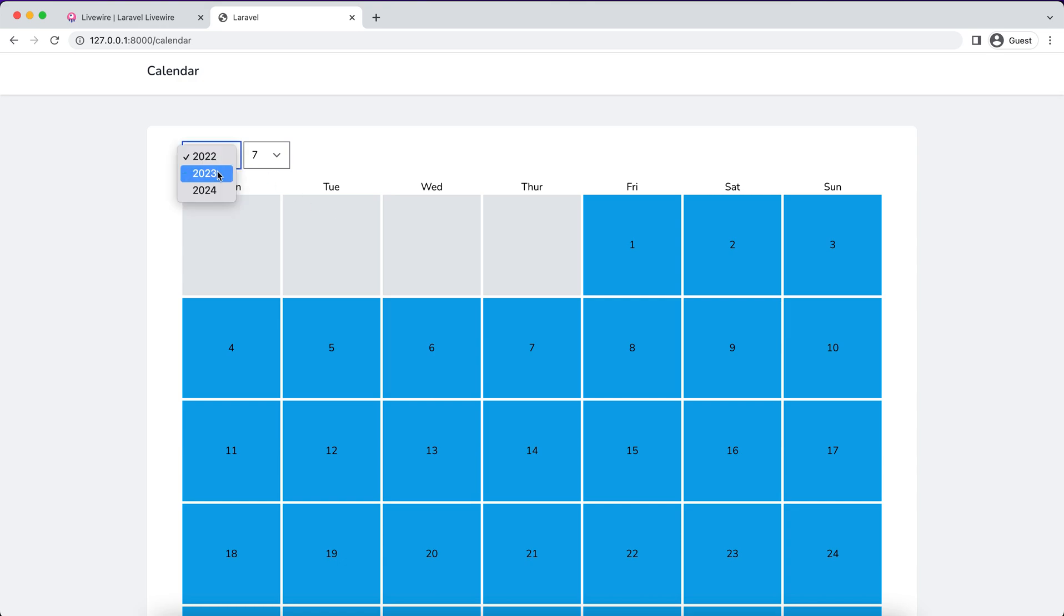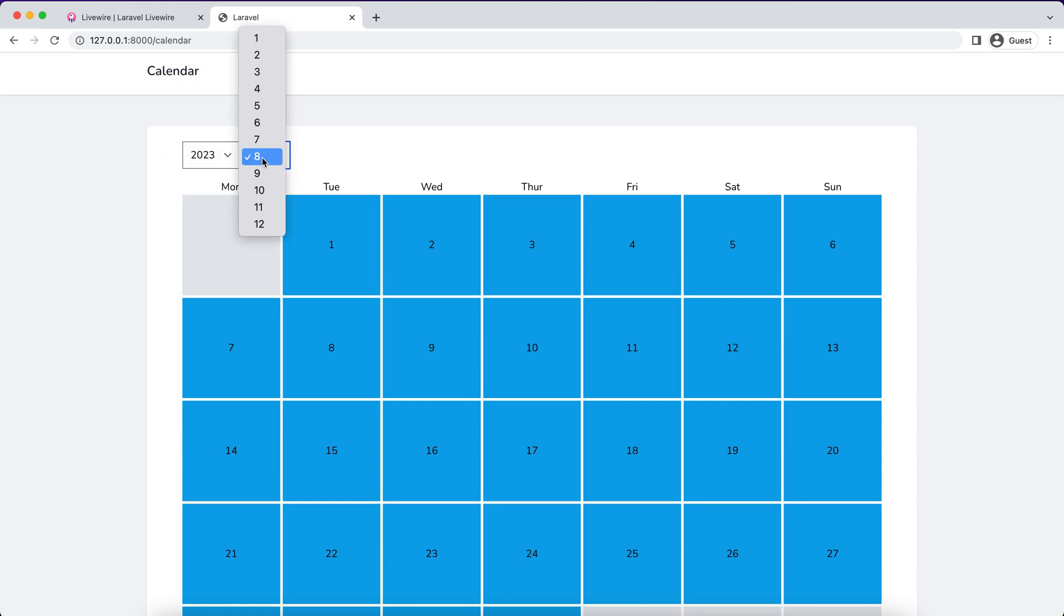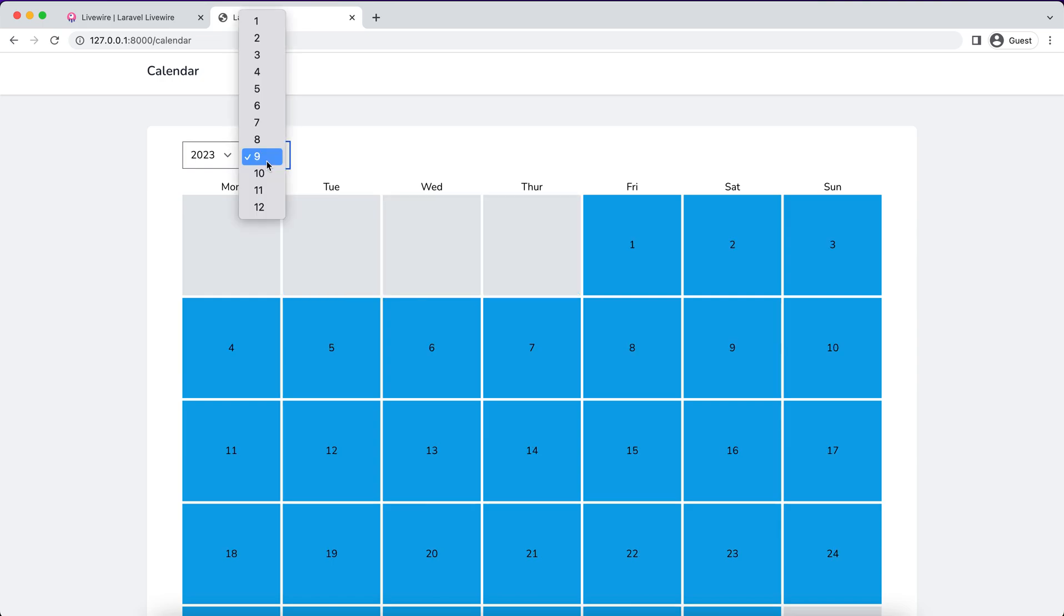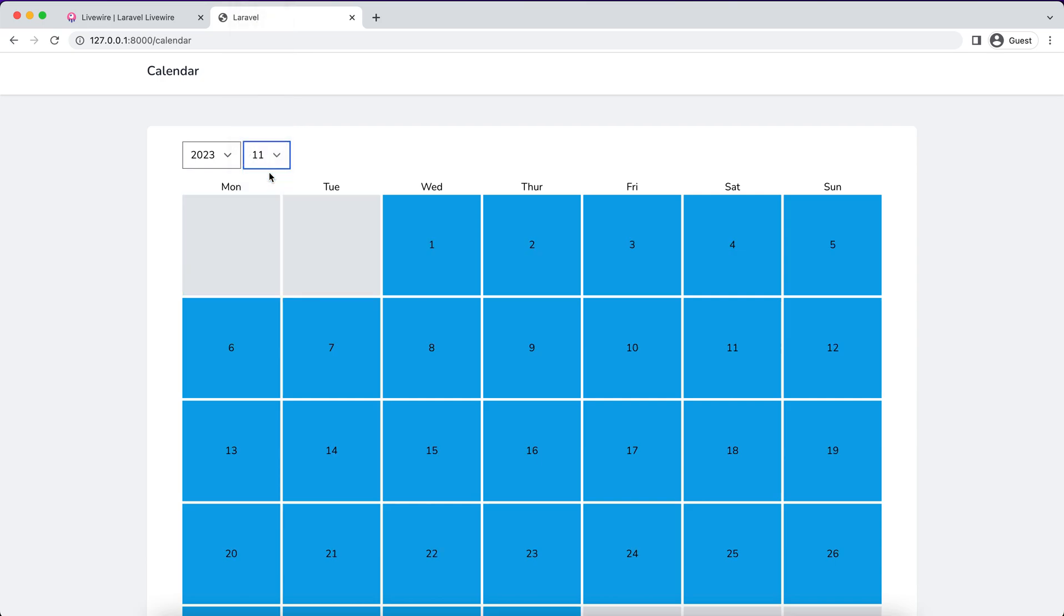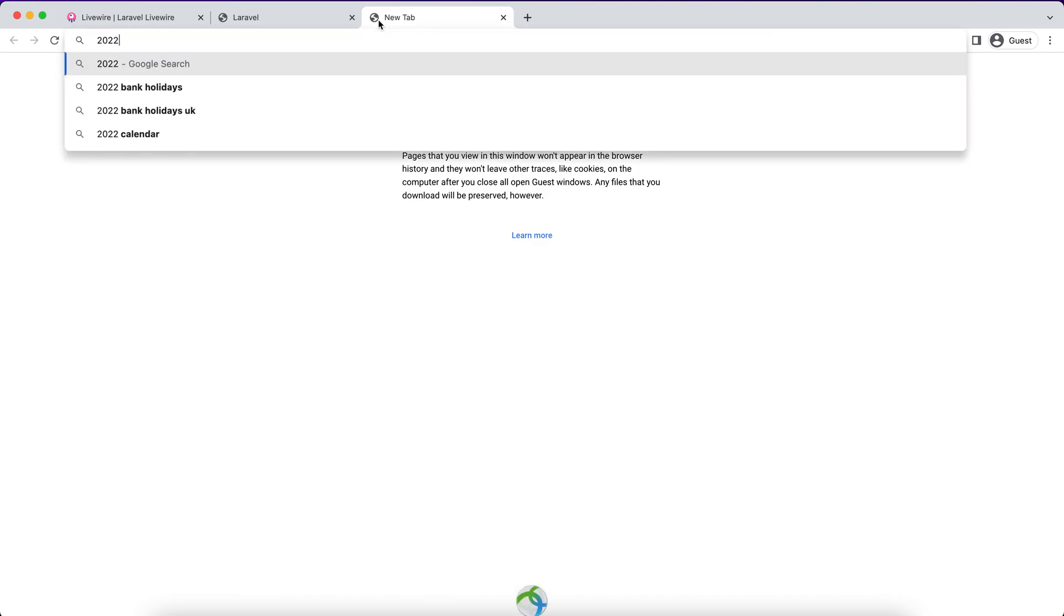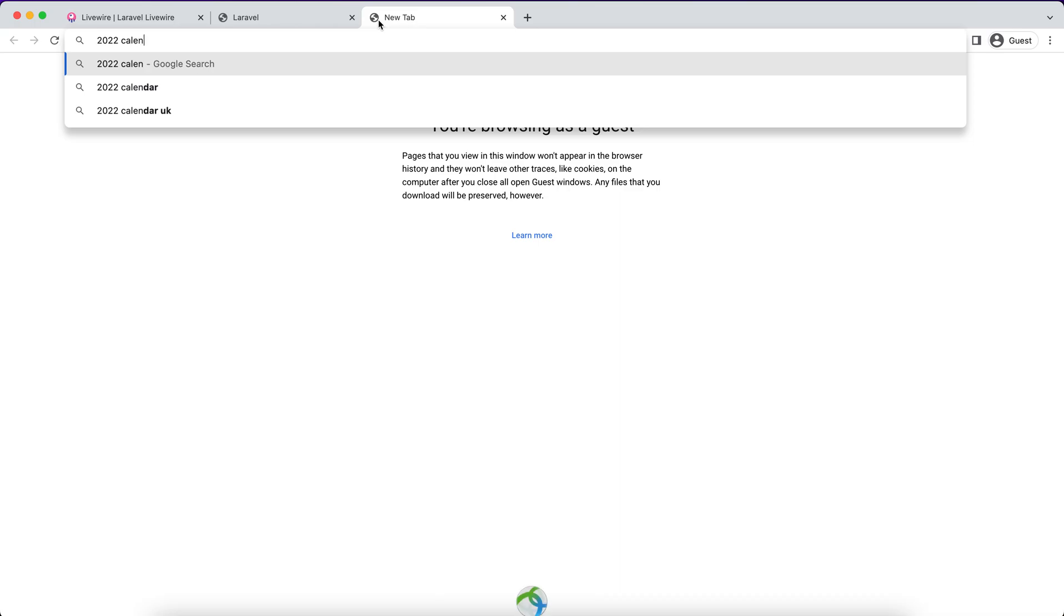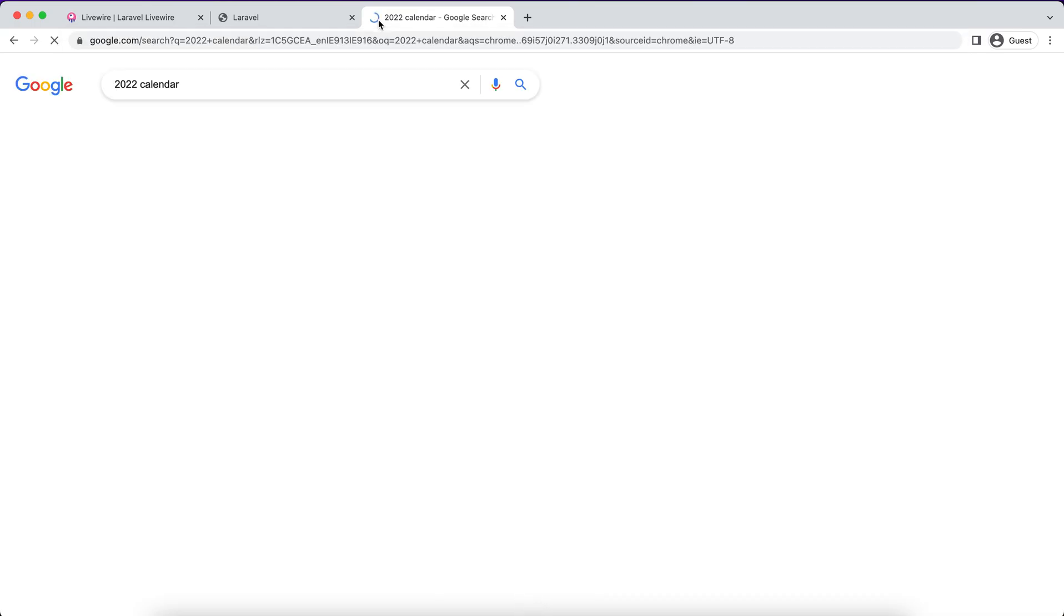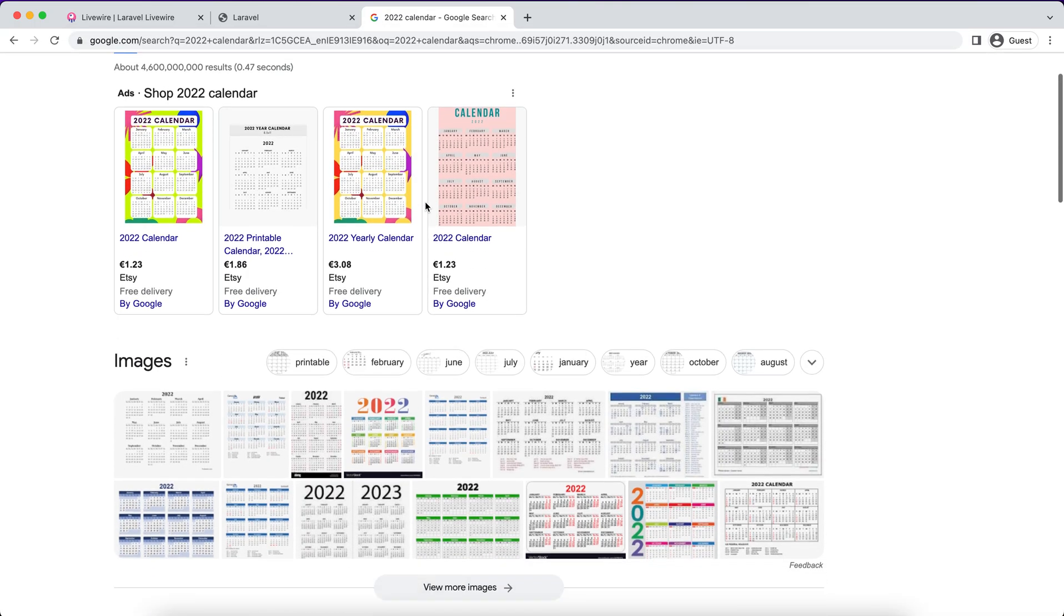Now you can see 2022, August, September. It's working. Now let's go to Google and search 2022 calendar to verify our results.